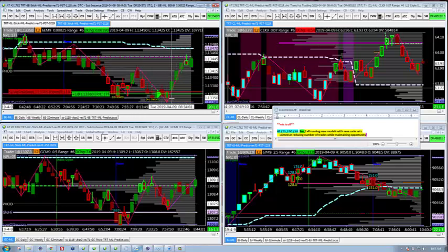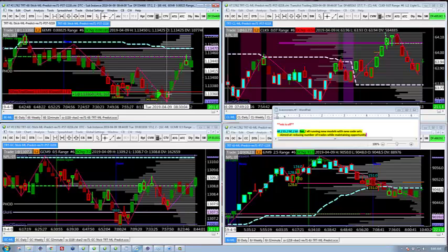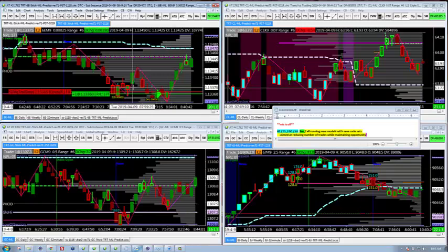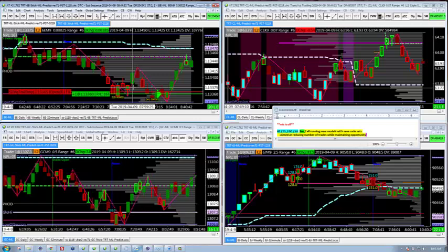The trade management has really opened up with what I'm doing now. When we get to plus 10 I move the entry to plus one, and then trail by 20. Since we're aiming for fewer trades, we're trying to reduce overtrading — each individual trade we take, we want to maximize the movement, and to do that you have to give it more room.